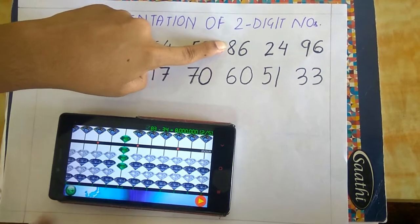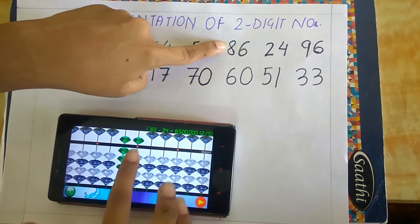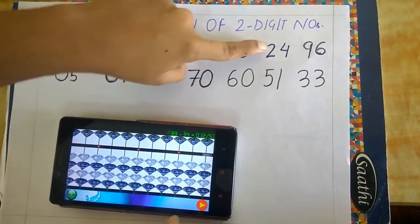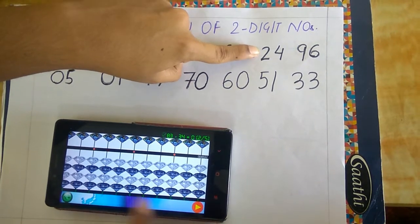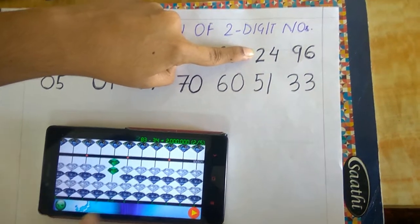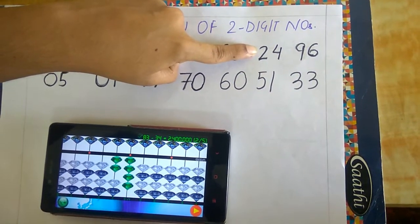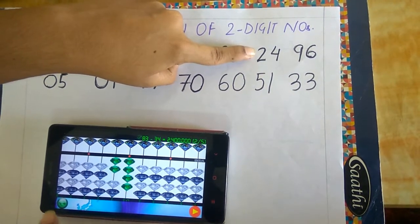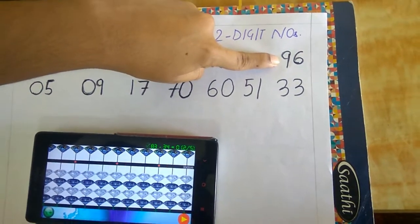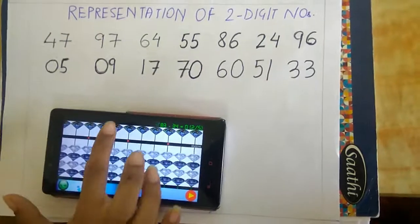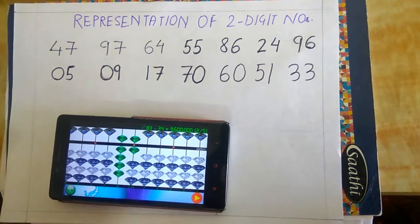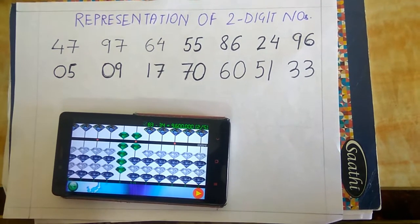Next is 86 — this is 8 and 6, so this is 86. Next is 24 — this is 2 and 4, so this is 24. Next is 96 — this is 9 and 6, so this is 96.